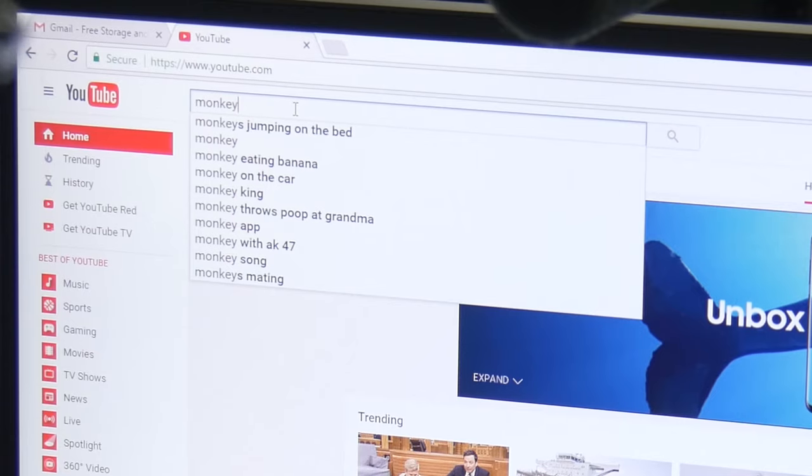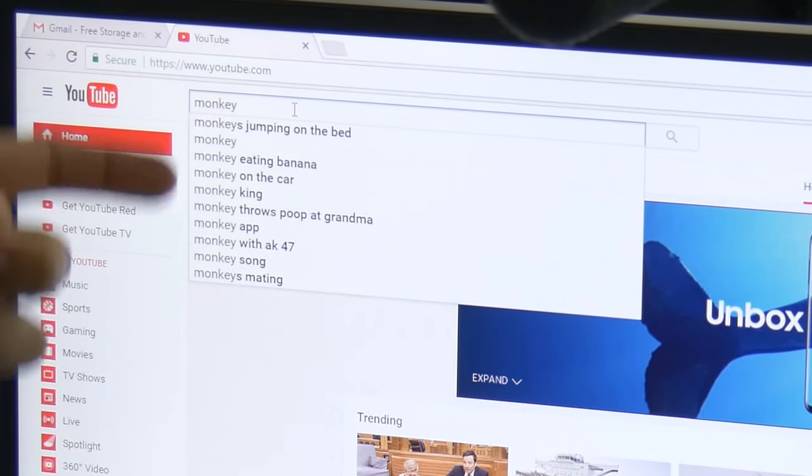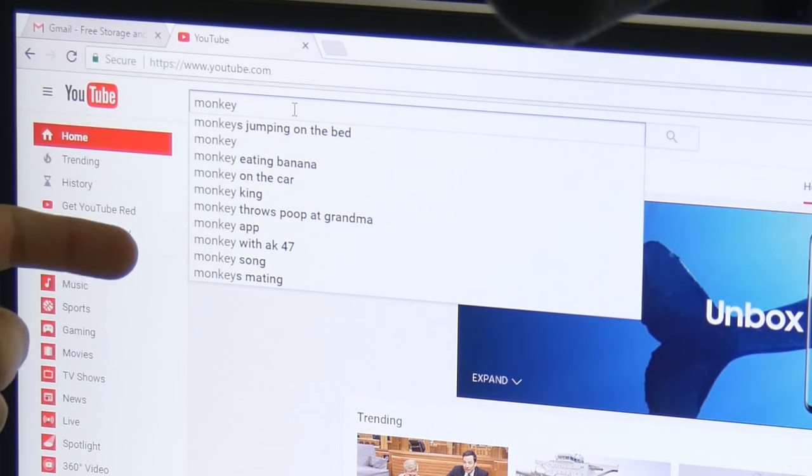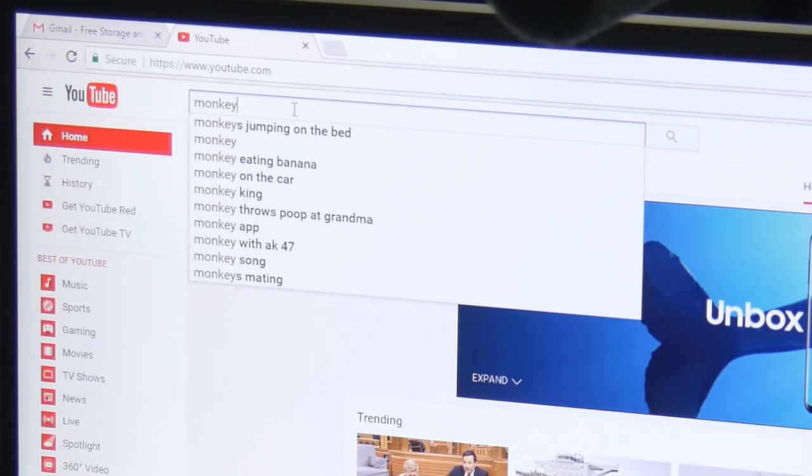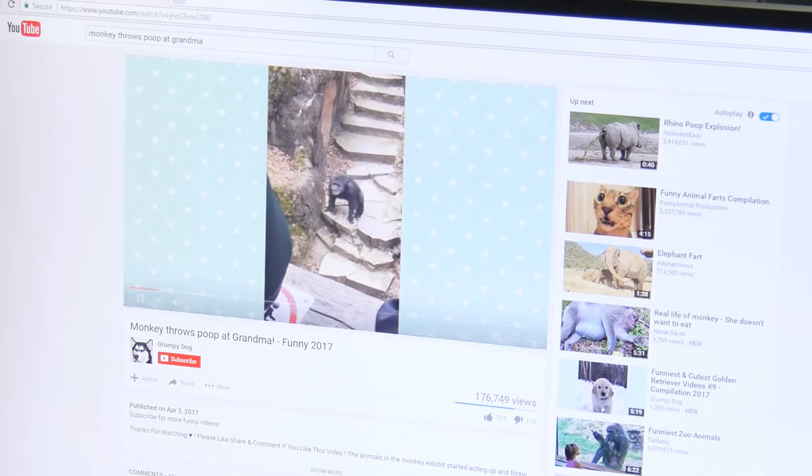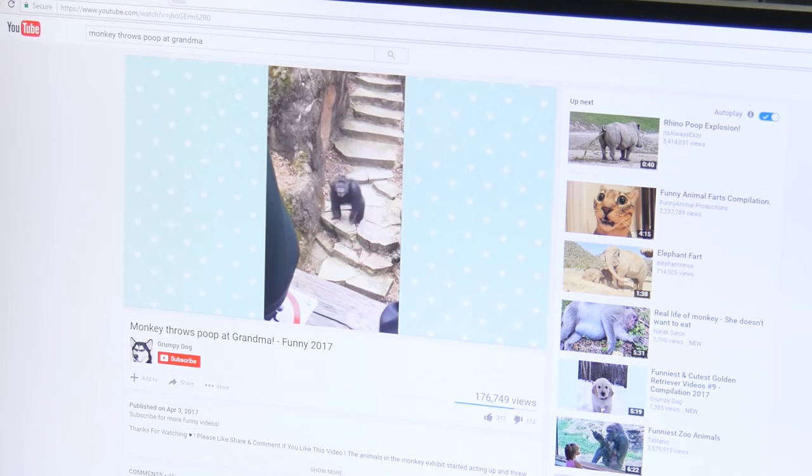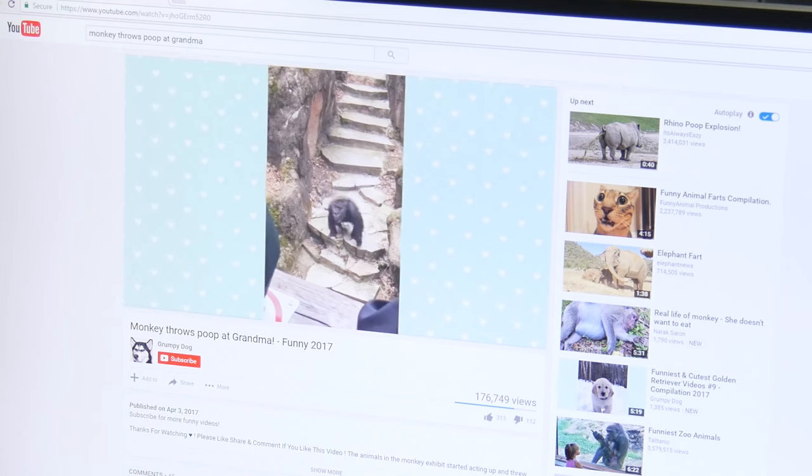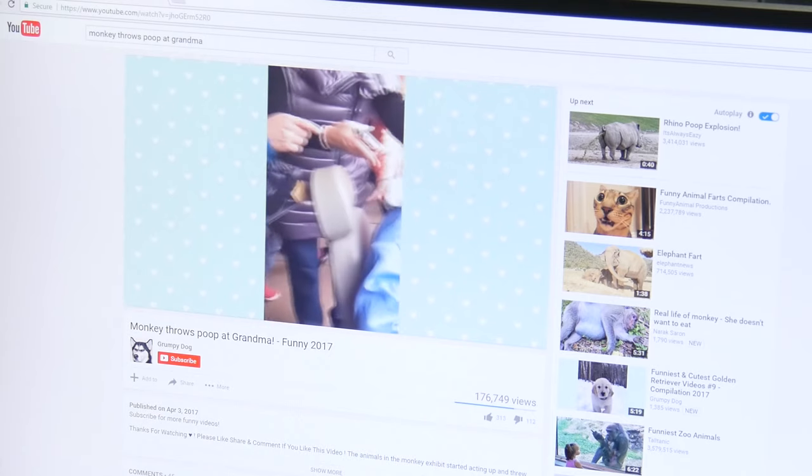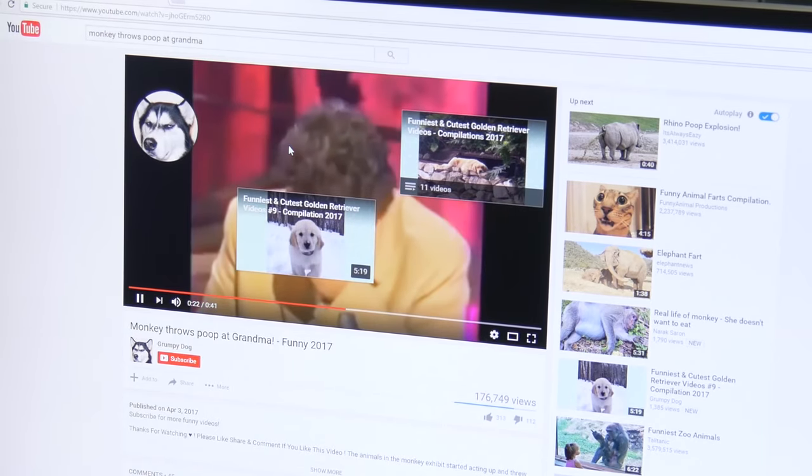So the internet's smart, right? So if you start typing in monkey, you'll see all of these other suggestions pop up. Basically the internet or YouTube is trying to guess what you're about to type based on what other people in the past have searched for. So you've got monkeys jumping on the bed, monkey eating a banana, monkey on the car, monkey throws poop at grandma. I like that one. There you go. All right, so go ahead and click on the first one, and now we can watch a video of a monkey throwing poop at grandma. Not my grandma. Not our grandma, of course. But there he did, he just threw the poop. Oh no, it's on the grandma. And then there's a guy laughing at her. That's rude. Those are 20 seconds you can never get back. But welcome to the internet.